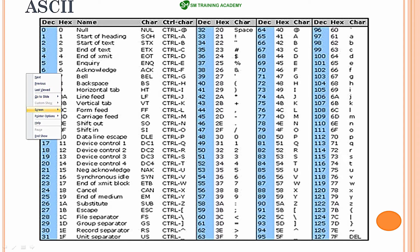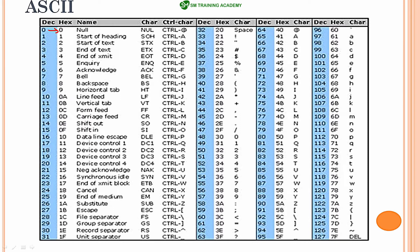You can clearly see that for the number 0 the null character is mapped, and for the number 65 in decimal the character capital A is mapped. The number 90 represents capital Z, the number 97 represents small a, and the number 122 represents small z. Also, the number 35 represents the hash symbol, 36 represents the dollar symbol, and 37 represents the percentage symbol, and so on.